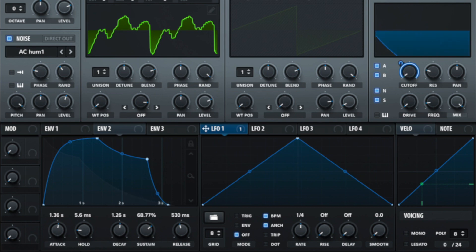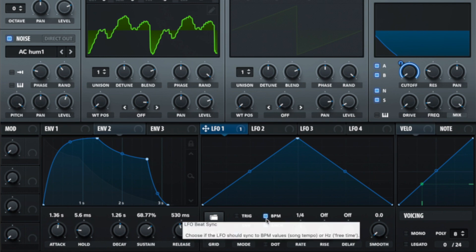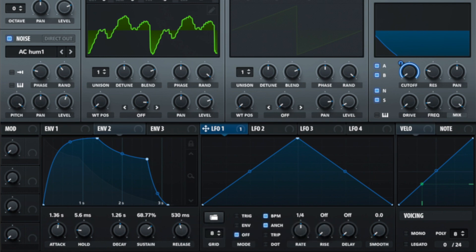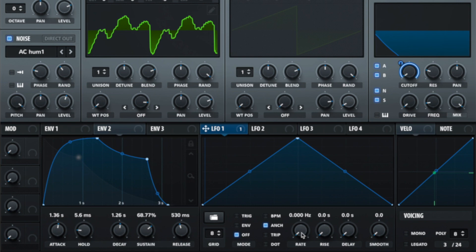It does this currently linked to a rate of BPM which is based on the DAW. If you were to turn this BPM indicator off it switches to hertz. Zero hertz will give us no movement.